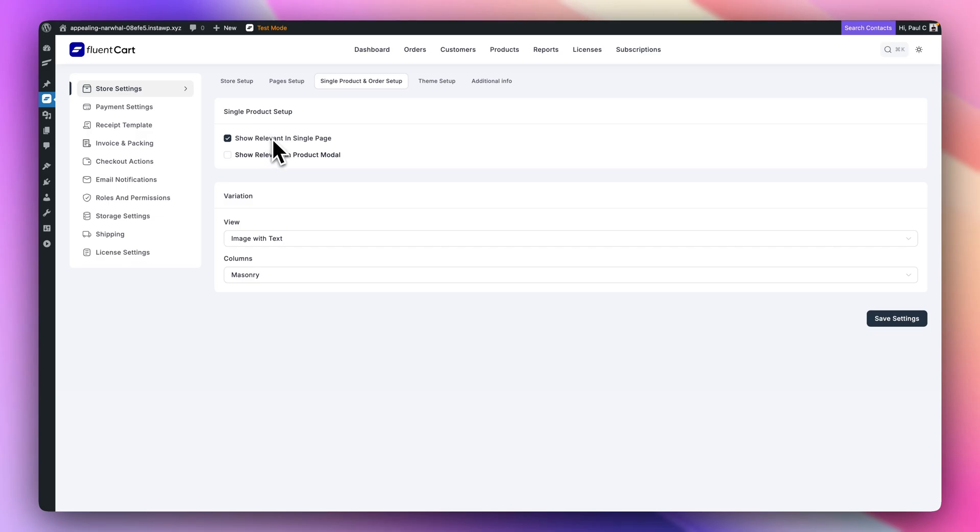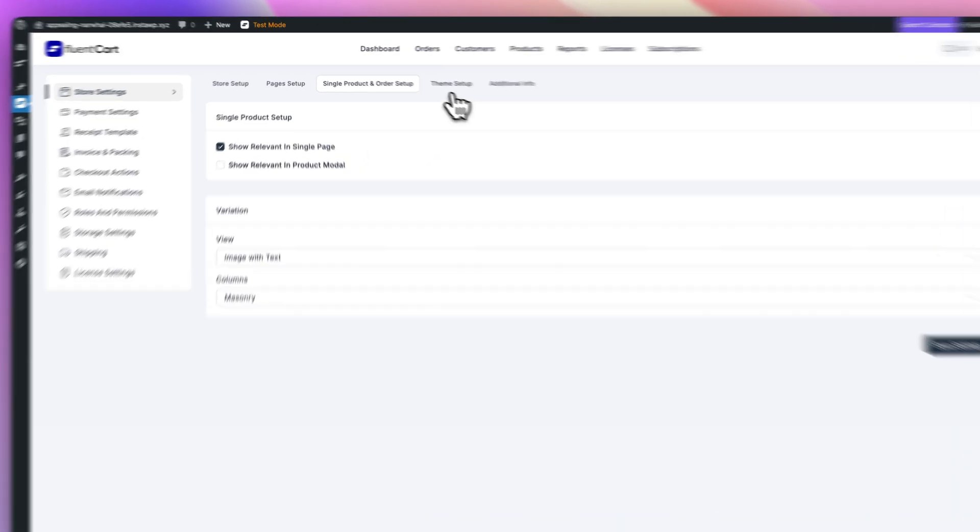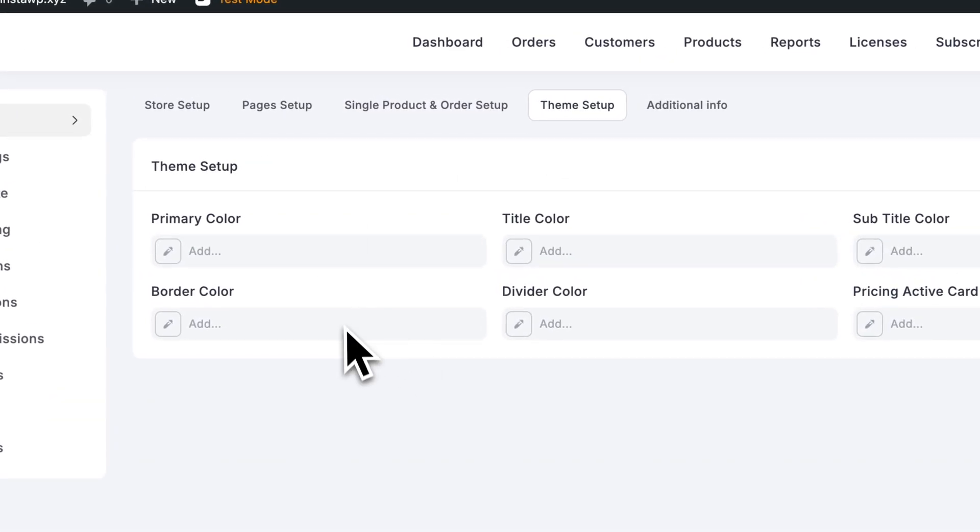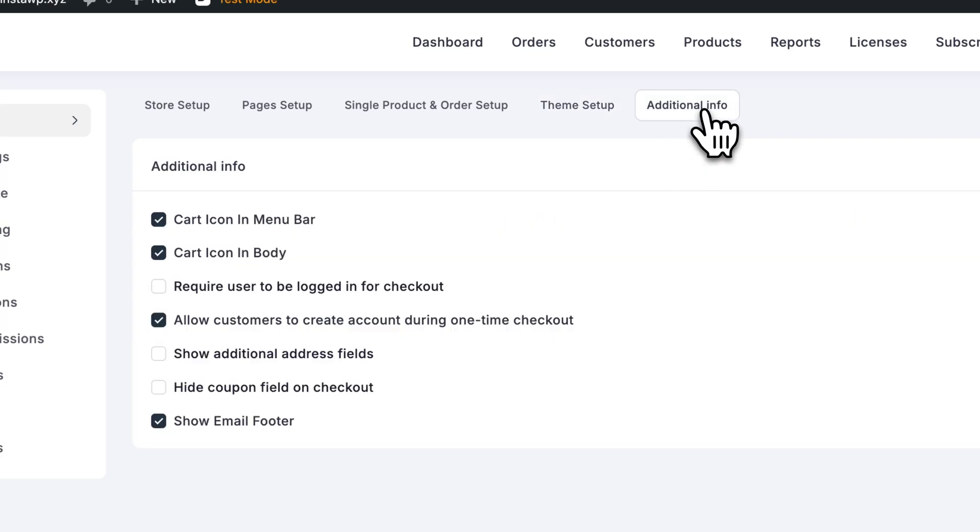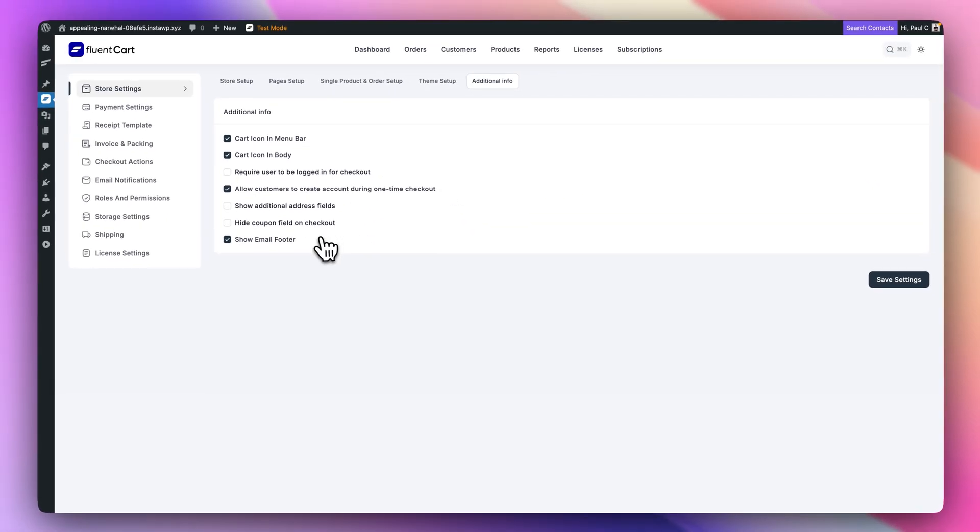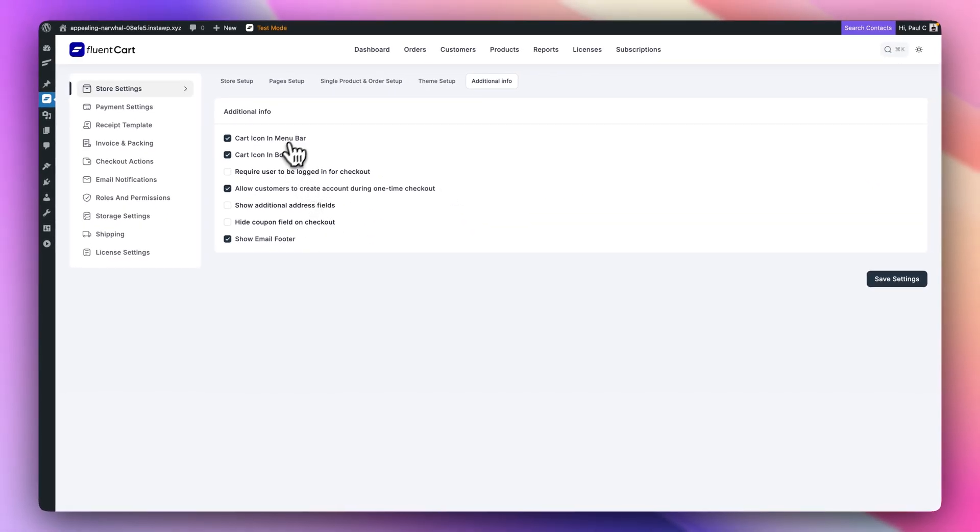How you want to handle things like your product setup for your modals and things. Your theme setup so you can customize the color schemes and any additional info. A couple of useful little bits and pieces like your email footer, cart icons and so on.